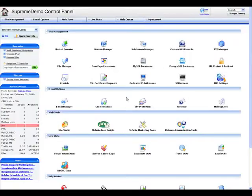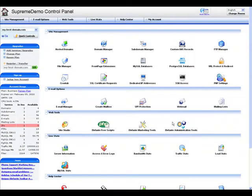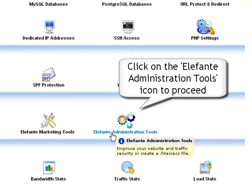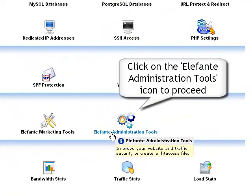Now that you are in the control panel, go to the web tools section and then click on the administration tools icon to proceed to the hotlink protection management panel.